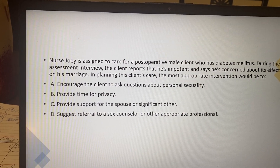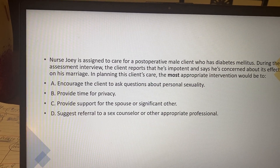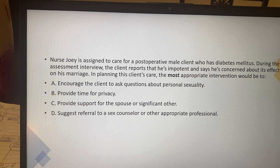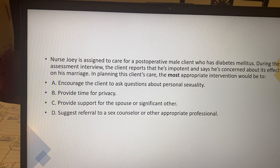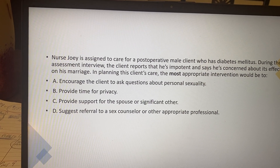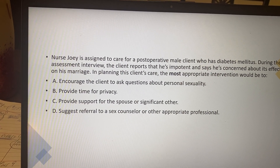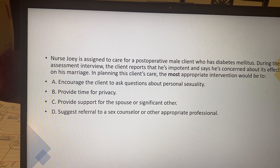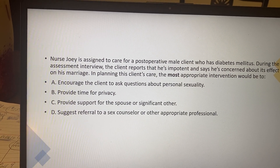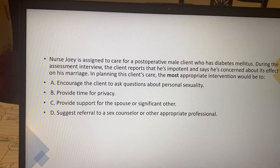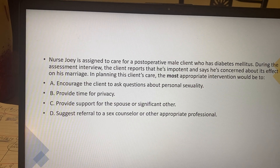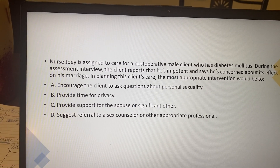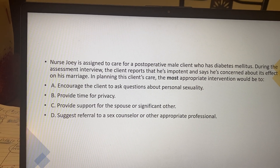In planning this client's care, the most appropriate intervention would be — so when we paraphrase this, we have a post-op diabetes client who has concerns about impotence. What is the most appropriate intervention? That's what you're looking for.